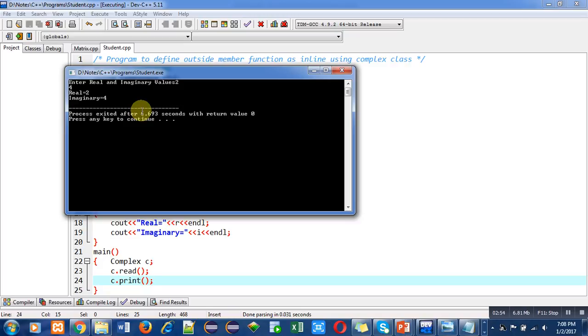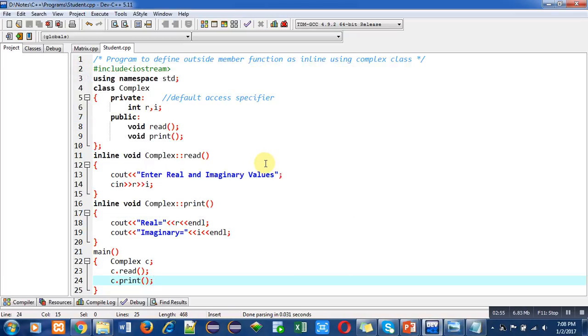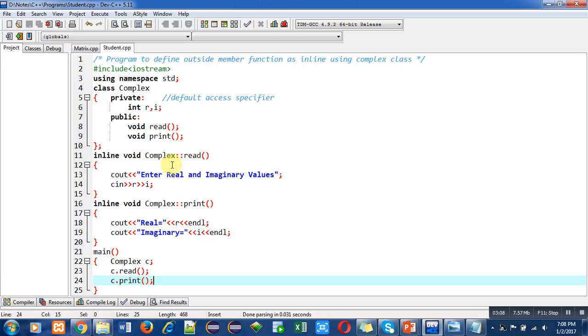Friends, this program is working properly. It means if you have defined a particular function outside the class, without defining that function inside the class you can make it inline with the help of inline keyword. If you have implemented a function outside, you can still make it work as an inline function.